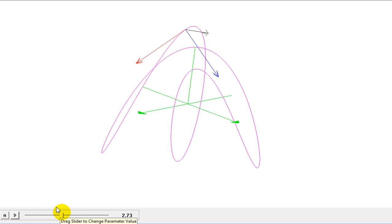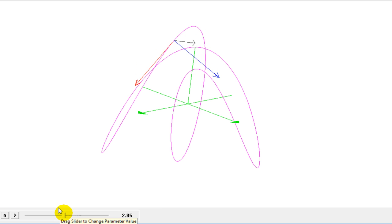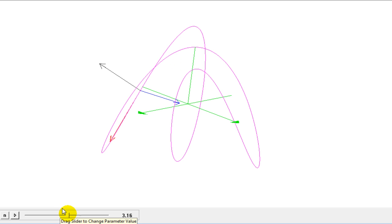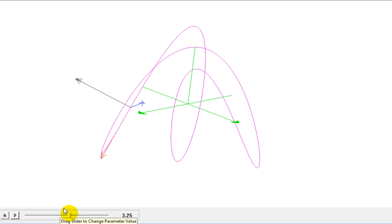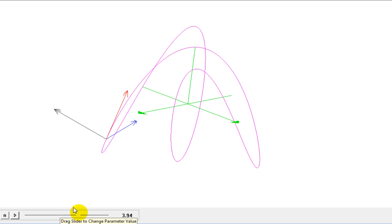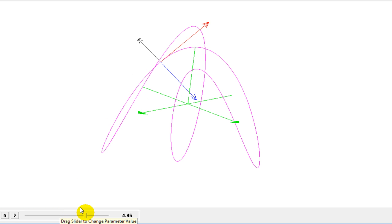You could almost think of this as a roller coaster where the red vector tells the direction of the roller coaster, the blue vector tells in which direction the roller coaster is turning, and the black vector — the binormal vector — would be up on the roller coaster ride.